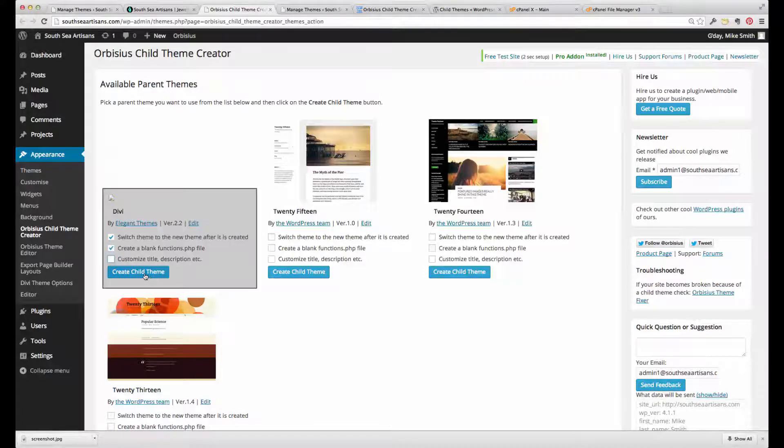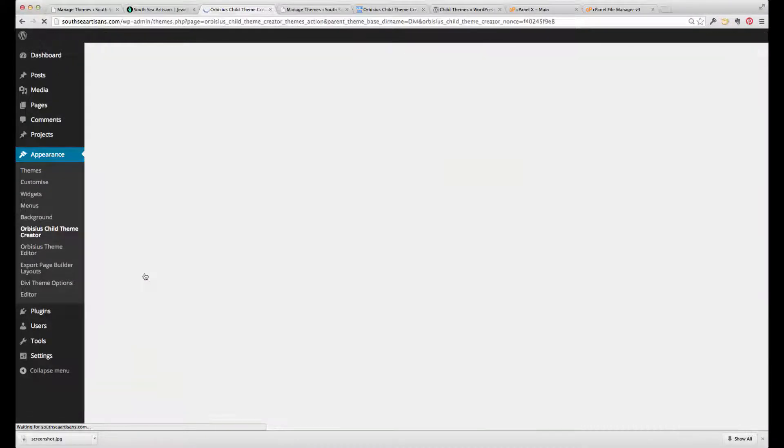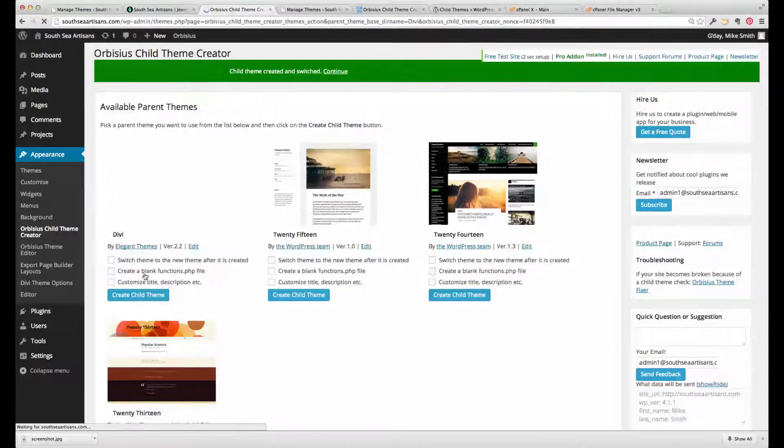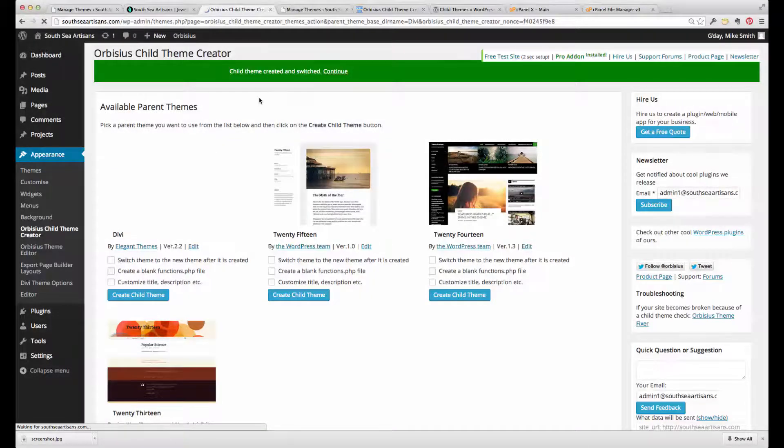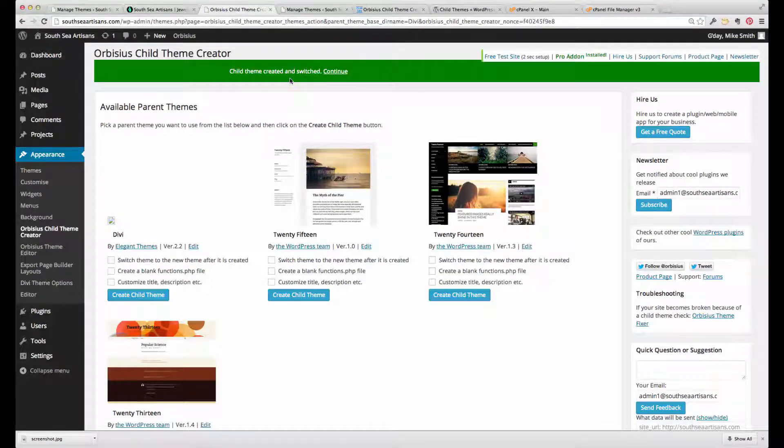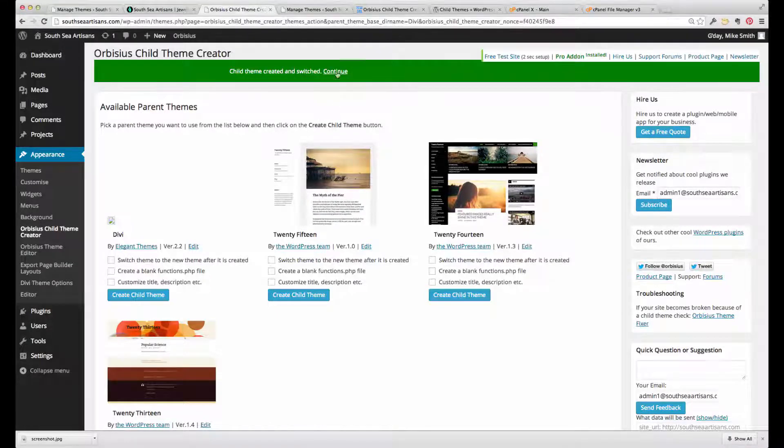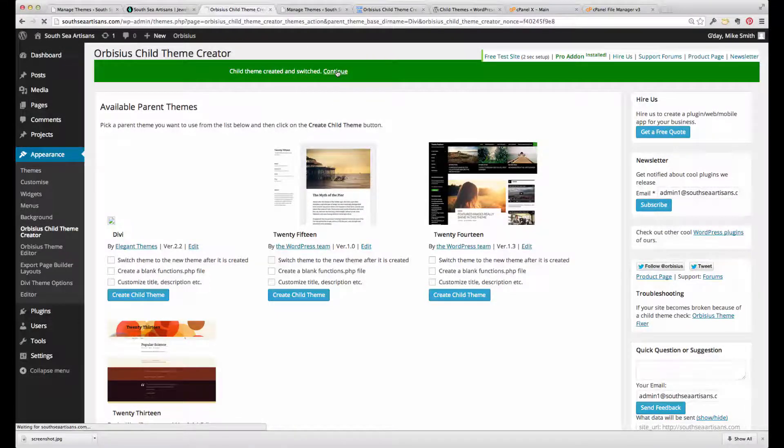Just press this button. Child theme's been created, so it's created that subdirectory, and also because I've asked it to, it's switched to that theme. Let's just press the continue button here.